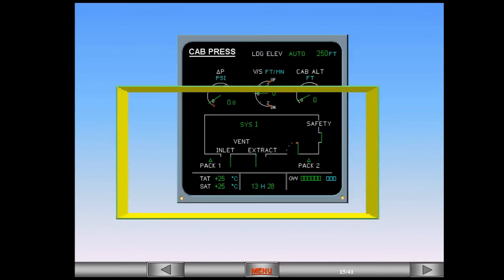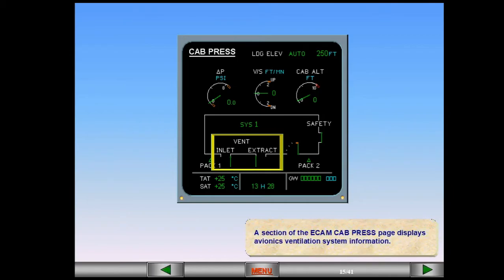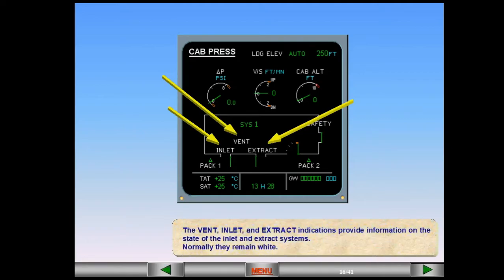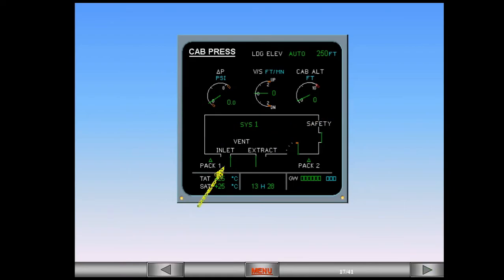A section of the ECAM cabin pressure page displays avionics ventilation system information. The vent, inlet and extract indications provide information on the state of the inlet and extract systems. Normally, they remain white. The position of the inlet and extract valves can be seen. In the example shown, the valves are open. The avionics ventilation system is in an open configuration and in most cases, this is the indication that you will see when the aircraft is on the ground, OAT above 40 degrees Fahrenheit.